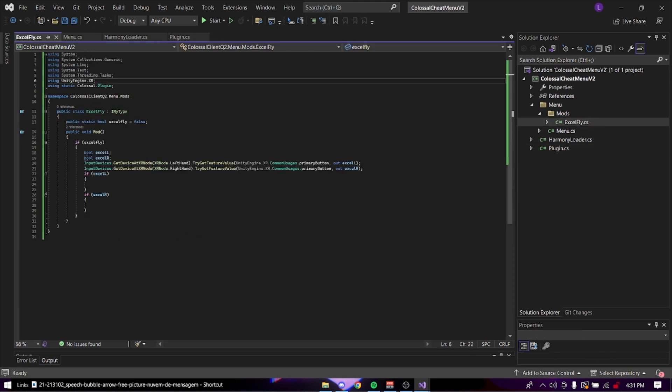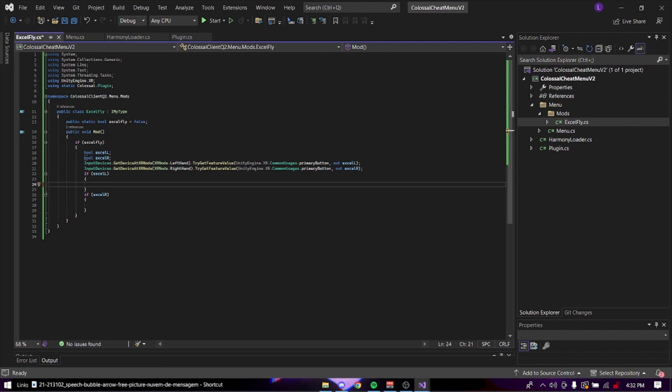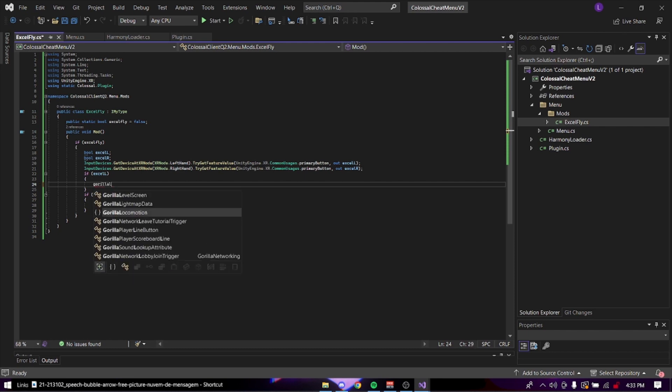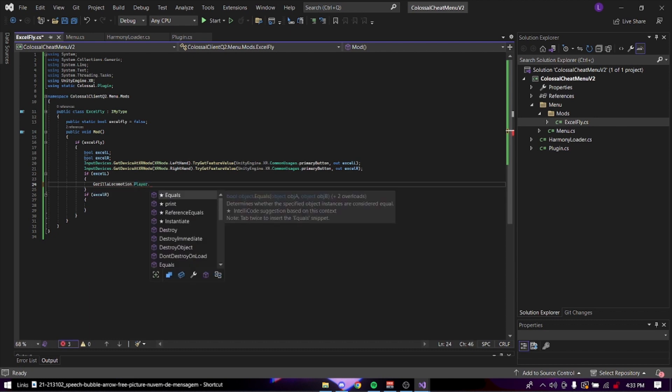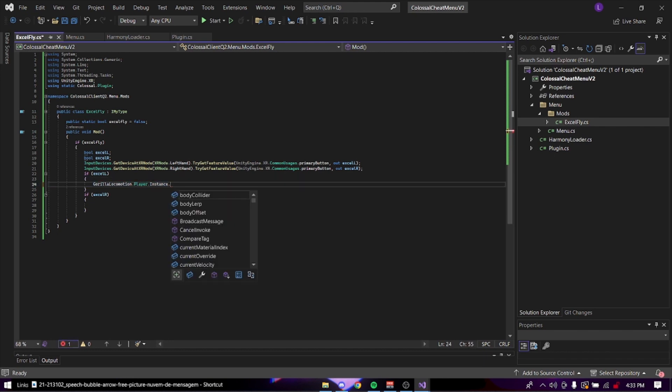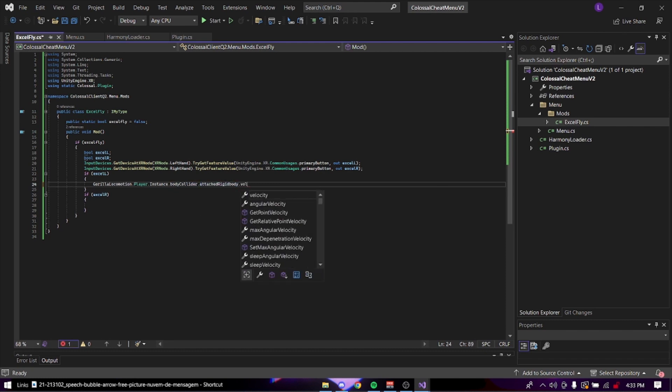Then hopping back into Excel fly, I already have the pools and the button inputs here because I can never remember how to do this for some reason. So then in the left 10, this is left primary. That's going to be your Y button on your left controller. We're going to do guerrilla locomotion, which is the namespace, player, which is the class, and instance. And this is getting your actual player instance. We're going to do body collider, which is like you. We're going to get the rigid body. We're going to do velocity. Basically we're going to add this velocity.